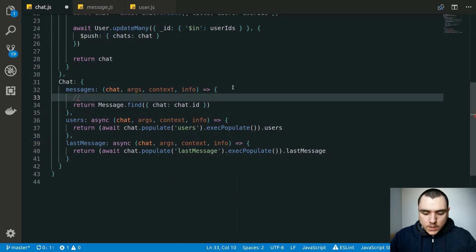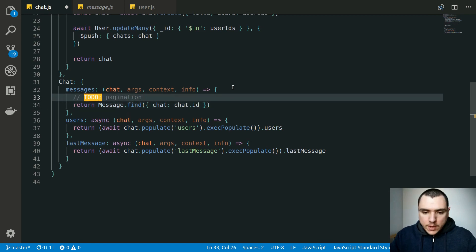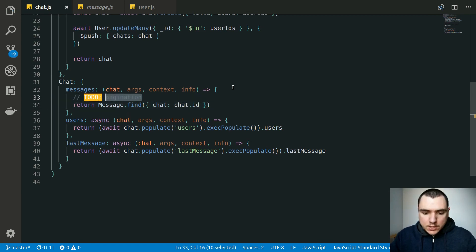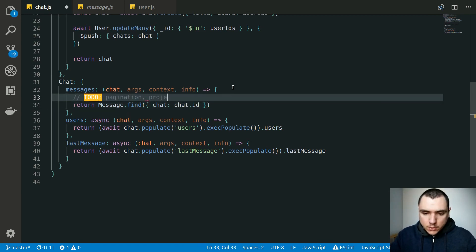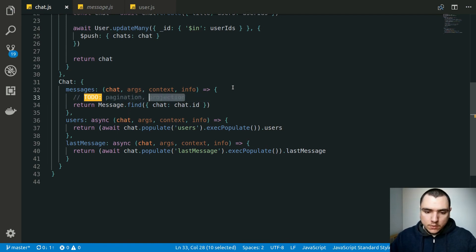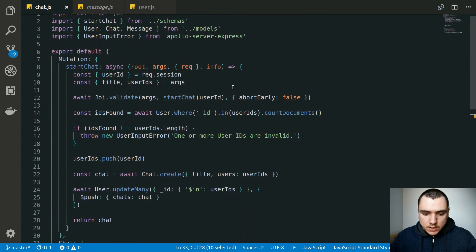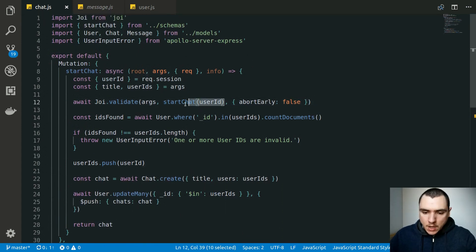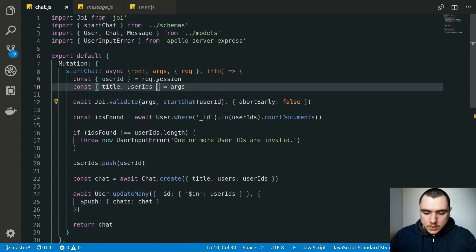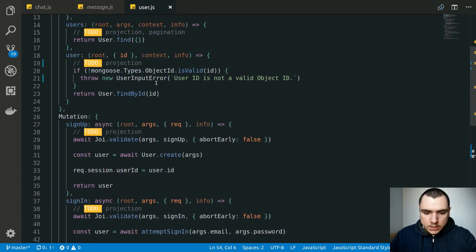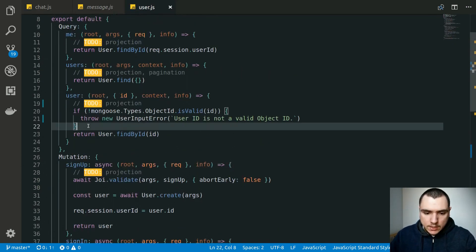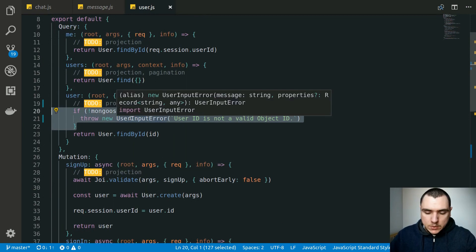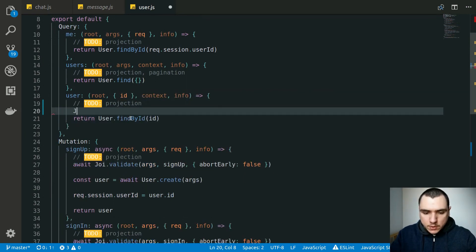As far as messages go, we also need to do pagination here because right now we're returning all messages, but there could be millions of them so we need to paginate them. We could also work on projection here as well — projection applies to just about any resolver in this file or in this project. Now, since we added a custom object ID validator, we can go back to the user resolver and get rid of the condition to manually validate the object ID.